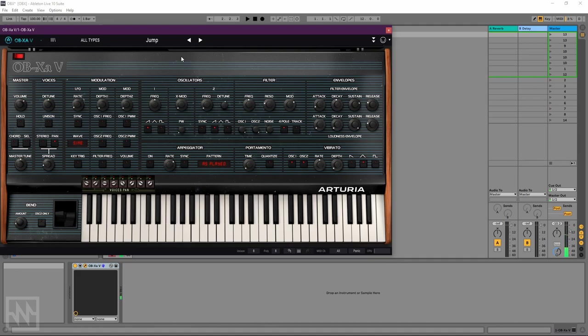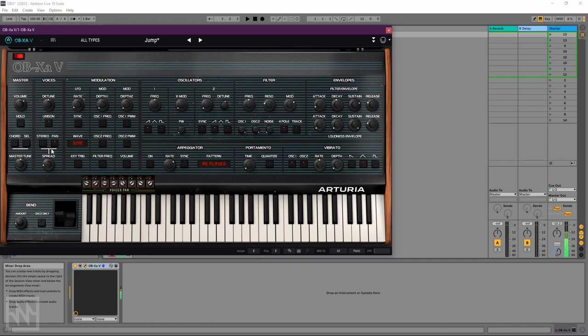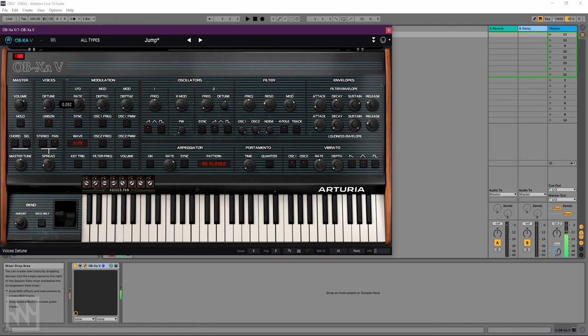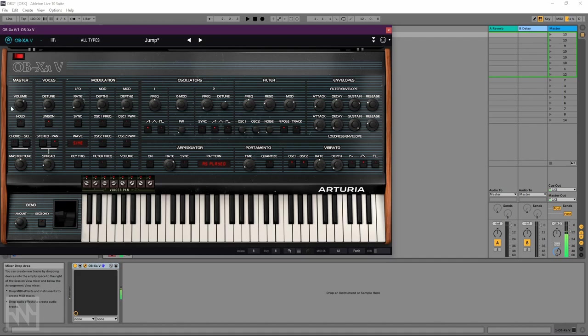With now up to 16 voices, but we can also stack up to 8 voices in unison just by turning unison on here. And you've got big fat lead sounds with adjustable amounts of unison detune. Add a bit of portamento.